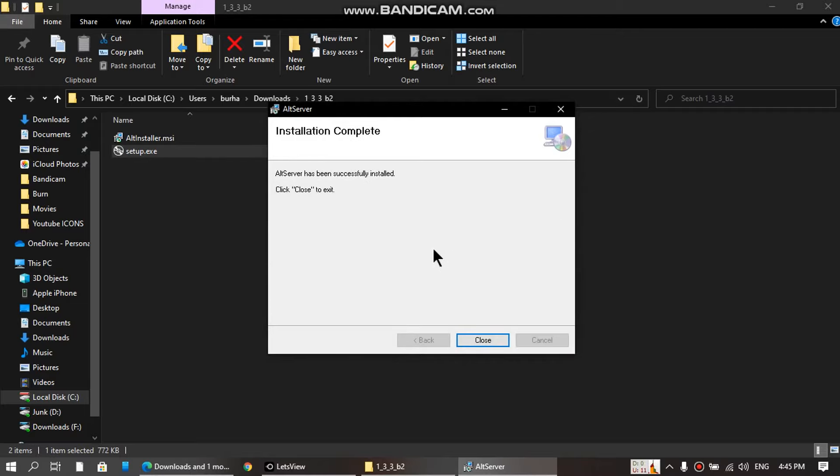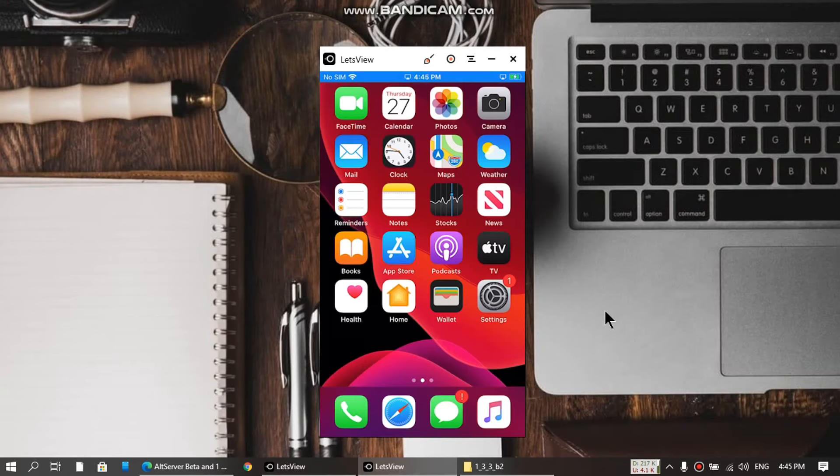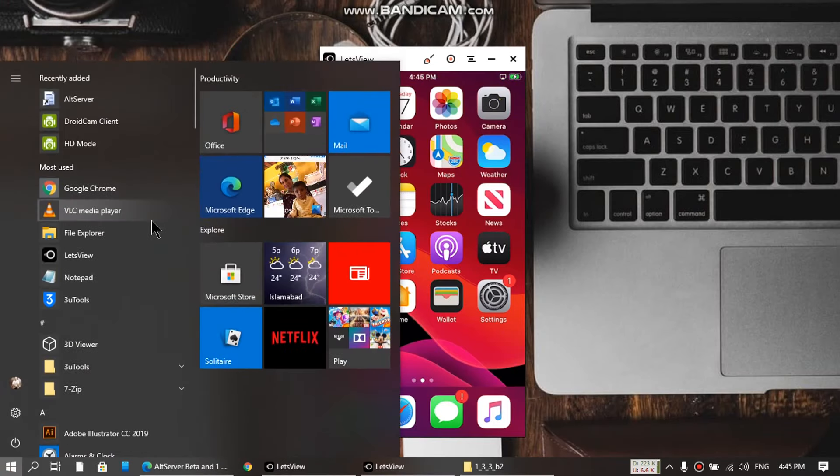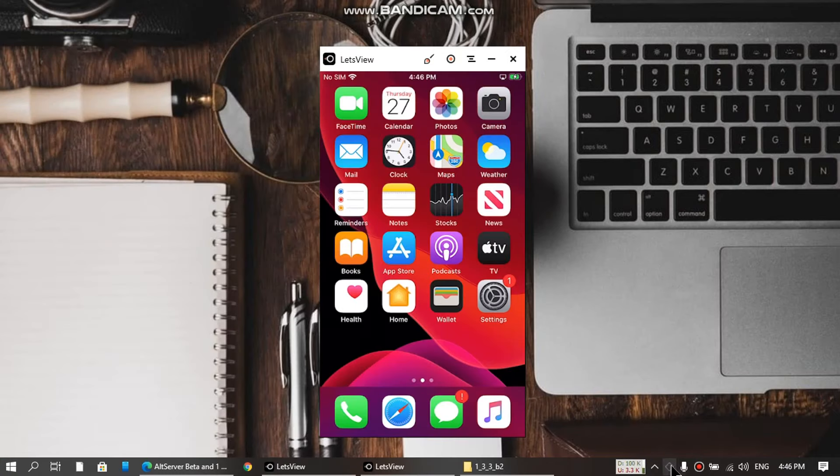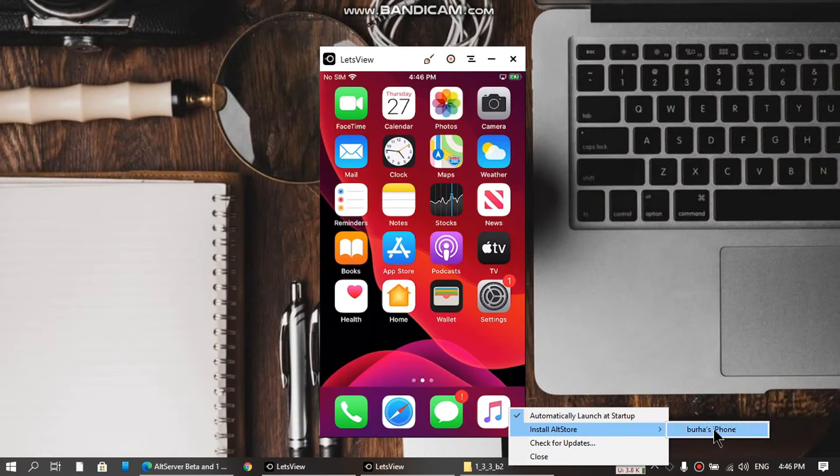Installation is complete. Close it. Now I'll show you that it will work fine. Let's launch the AltServer. It is here - just click Install AltStore.